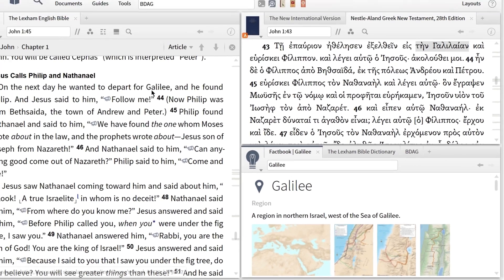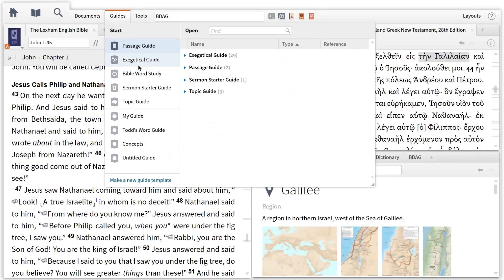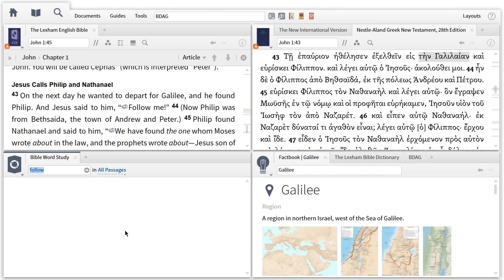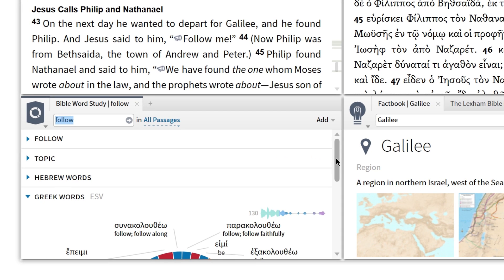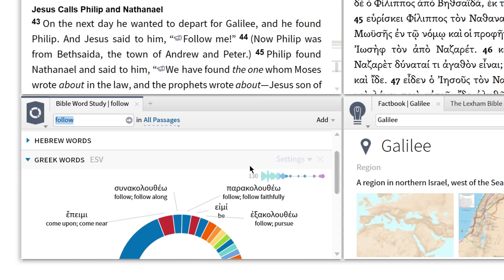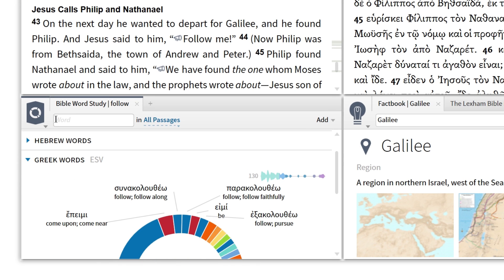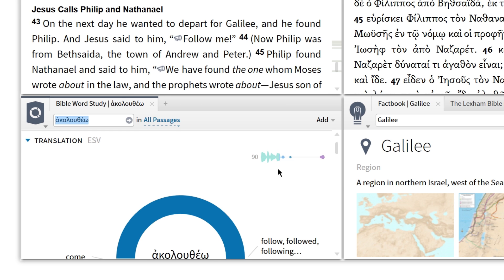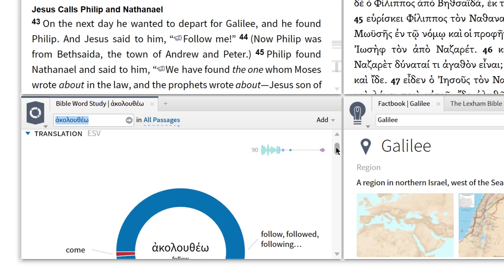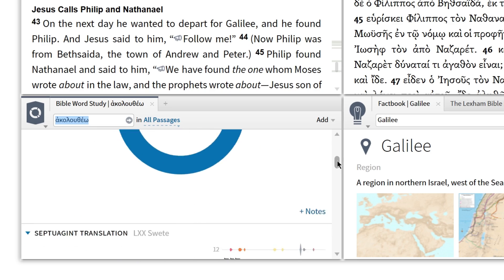As a final step, I want to open the Bible Word Study Guide in the lower left panel. This will allow me to input an English term and see the original language terms behind it, or input a Greek term and see how it's rendered throughout the New Testament. The Bible Word Study Guide also exposes alternate meanings for Greek and Hebrew words and shows me how a Greek term is used in the Septuagint.